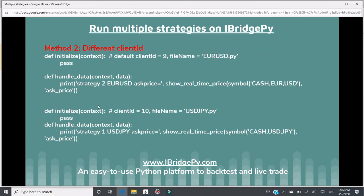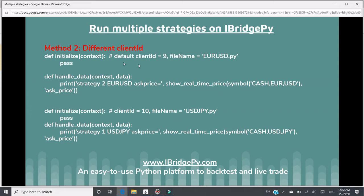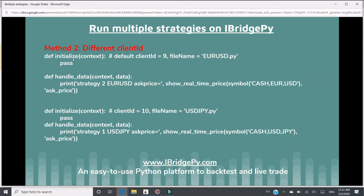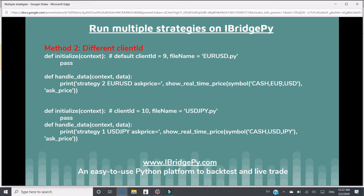Method two, you need to use different client ID. So for example, in file number one, I call it EURUSD.py, and it has two functions. One function is initialize, the other function is handle data. In the handle data, there's a very simplified strategy just to show real-time price of forex, euro to USD dollar.